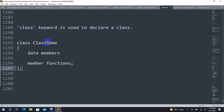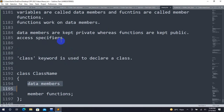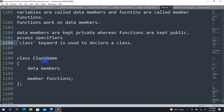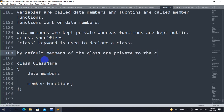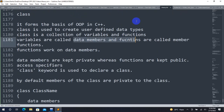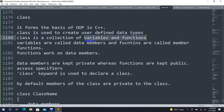By default, members of the class are private. Members are either data members or member functions. Data members are variables and member functions are the functions belonging to the class. By default, all members are private.